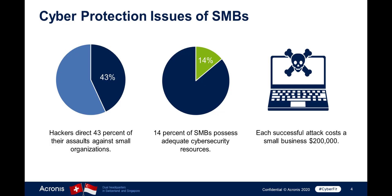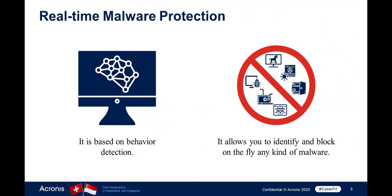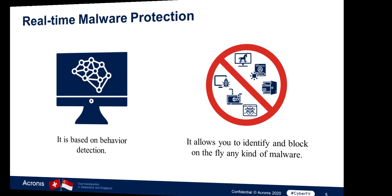Acronis real-time malware protection is based on behavior detection. It allows you to identify and block on the fly not only well-known malware such as WannaCry ransomware, but also new and zero-day malware instances which are often overlooked by traditional antiviruses.